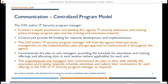In a centralized program model, you communicate the plan to unit managers providing the schedule for awareness and training offerings, and then you allocate slots in each session for each business unit. The unit managers then communicate the plan to their staff. They identify the awareness and training required, schedule attendees, and submit their nominations for each offering to the CIO or the IT security program manager as required.